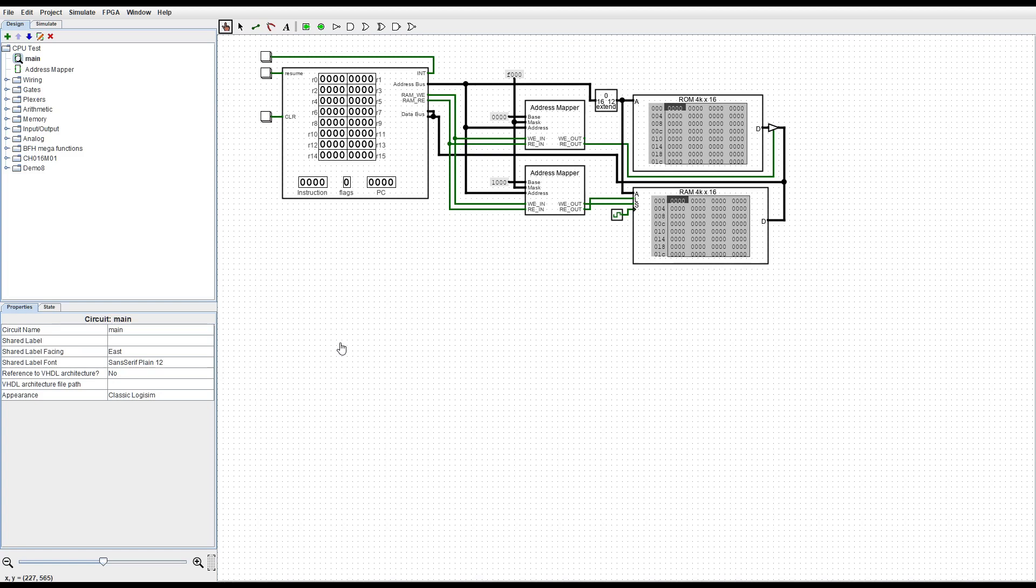Hello this is T Chapman 500 with another Logisim video and in this video I'm gonna show you my brand new 16-bit CPU.